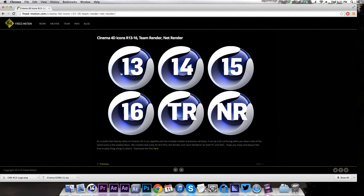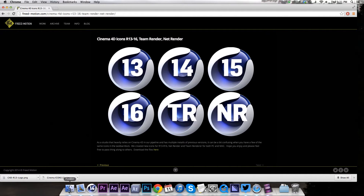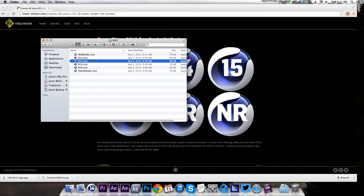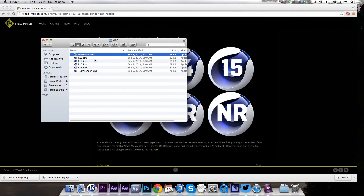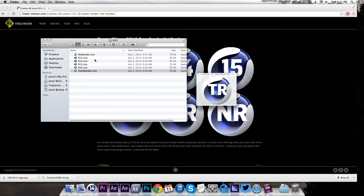So he went ahead and made a little resource for all of us so that we can label our different versions of Cinema 4D really quickly. We're going to go ahead and download his folder, which comes with all the different logos, all labeled.